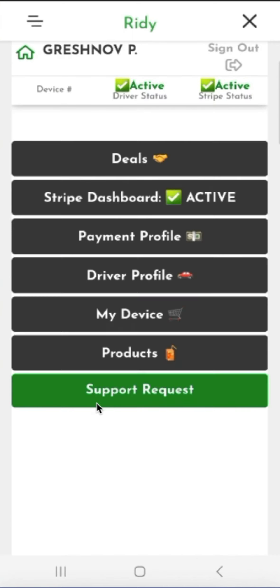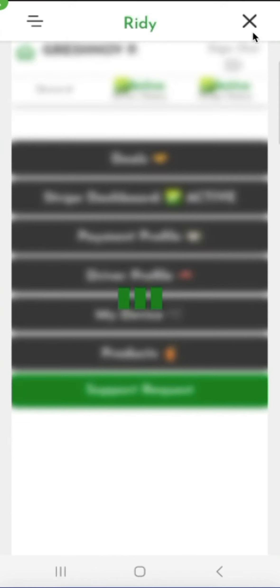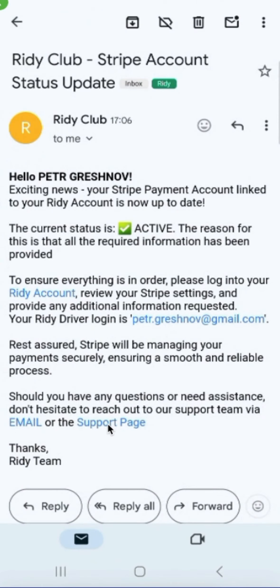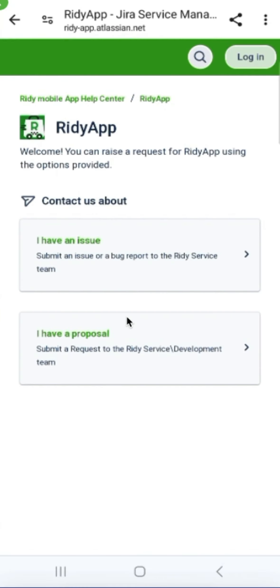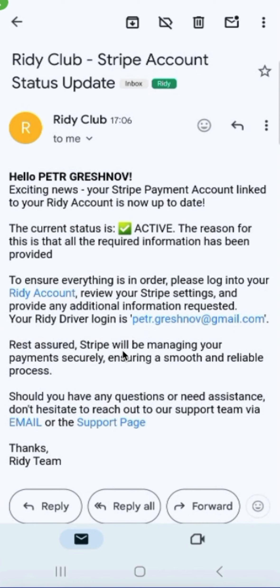If we have any questions, we can send a message to customer support directly from the app by sending a support request to the support email or through the support form. Any of the links from our emails will do — either via email or through the support portal, all these methods are equally good and will lead to the same result. The request will reach the support team and we can continue communication there. These are the main points regarding account registration. Thank you.